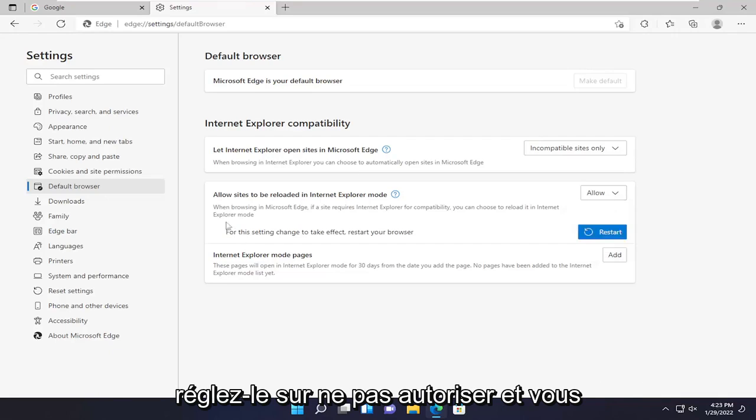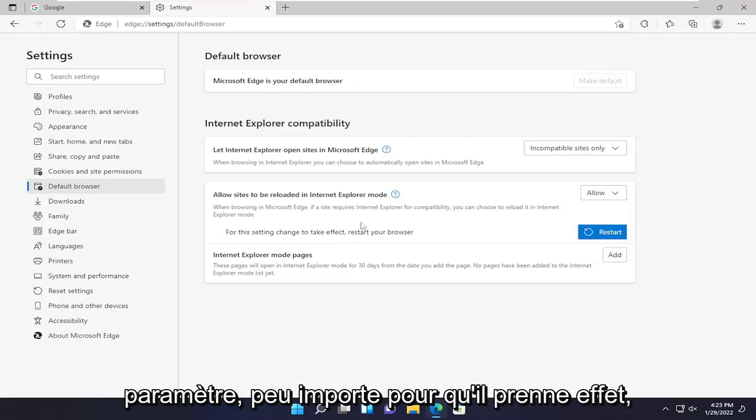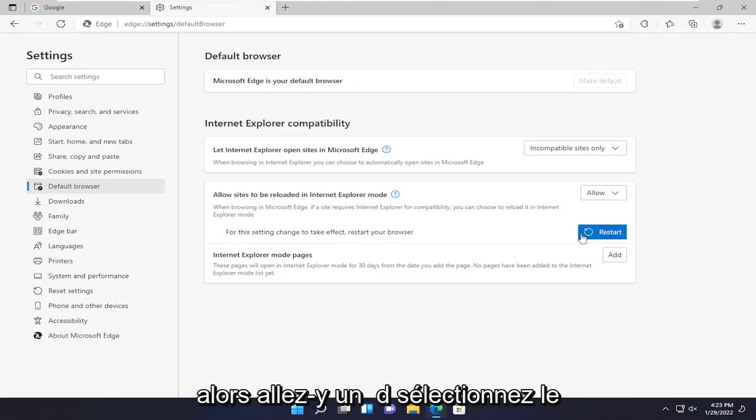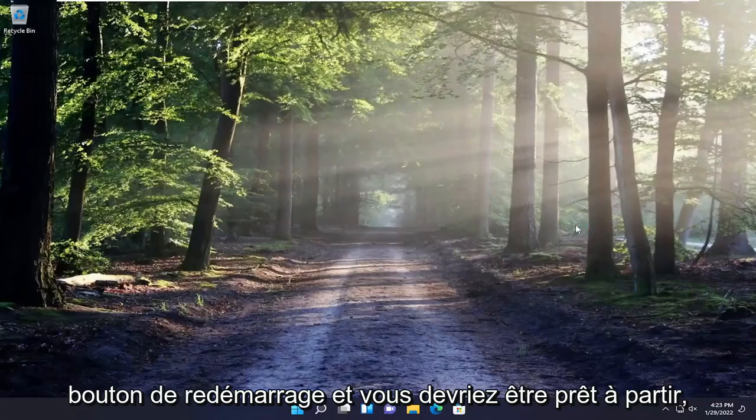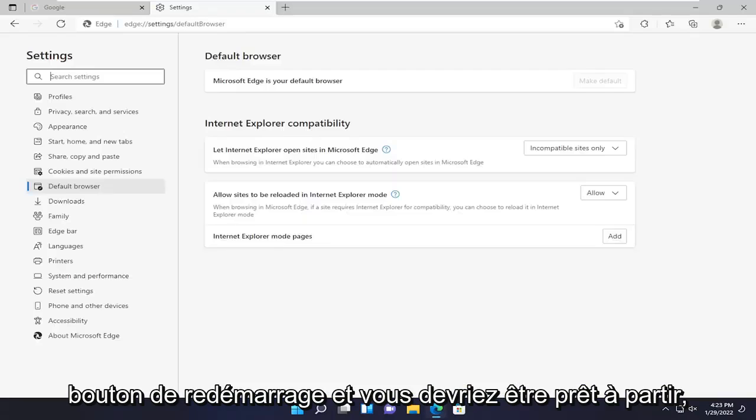And you will need to restart your browser for the setting to take effect. So go ahead and select the restart button and then you should be good to go.